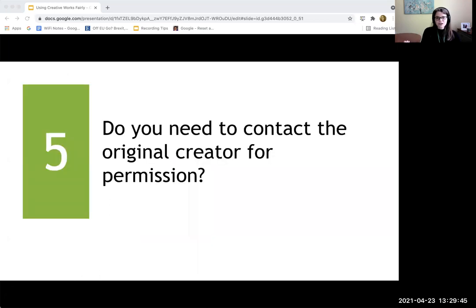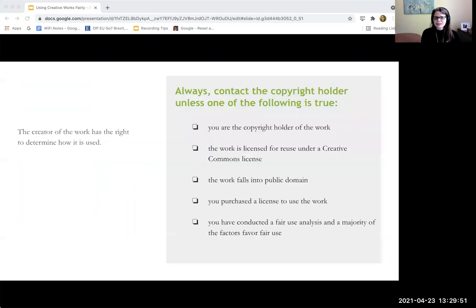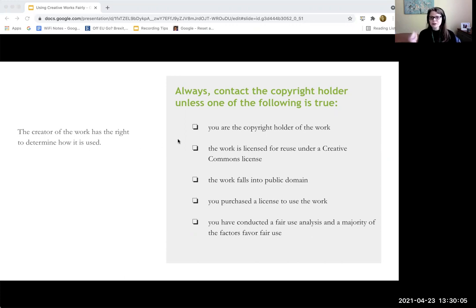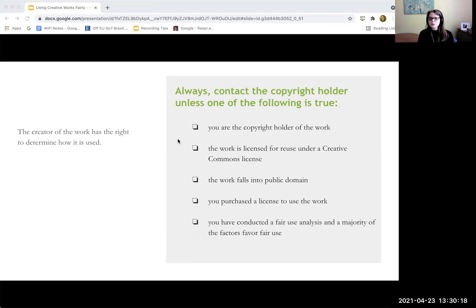Our final question to ask is: do you need to contact the original creator for permission? If you have not found a license for it, the answer is probably going to be yes. You will always need to contact the copyright holder unless one of the following is true: you are the copyright holder of the work; the work is licensed under a Creative Commons license; the work falls into public domain; you purchase a license for the work to be reused; or you've conducted a fair use analysis and the majority of factors are in favor of fair use. That is all we have for today's session. If you have any questions, email us at library at Agnes Scott dot edu. Thank you so much.